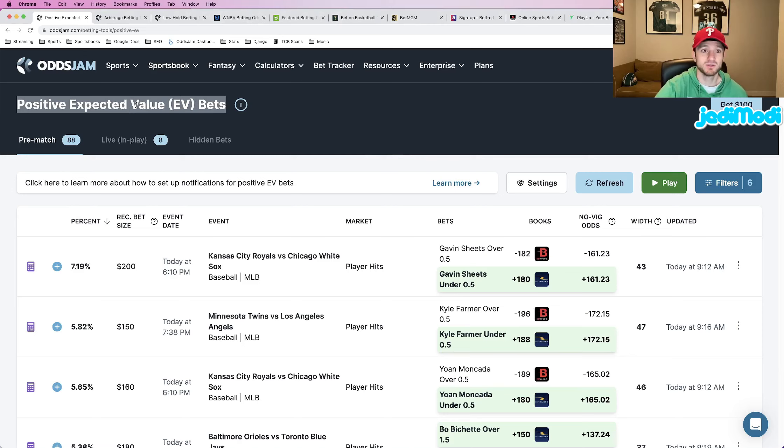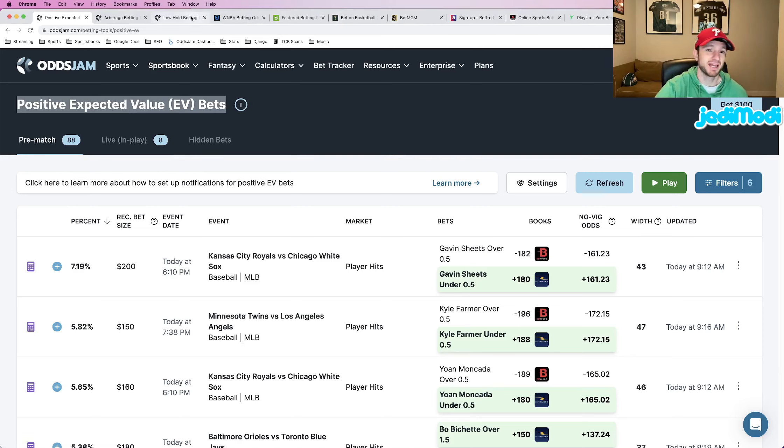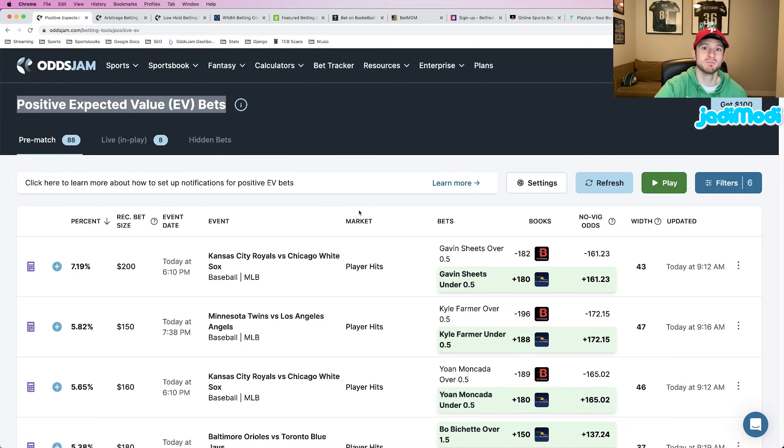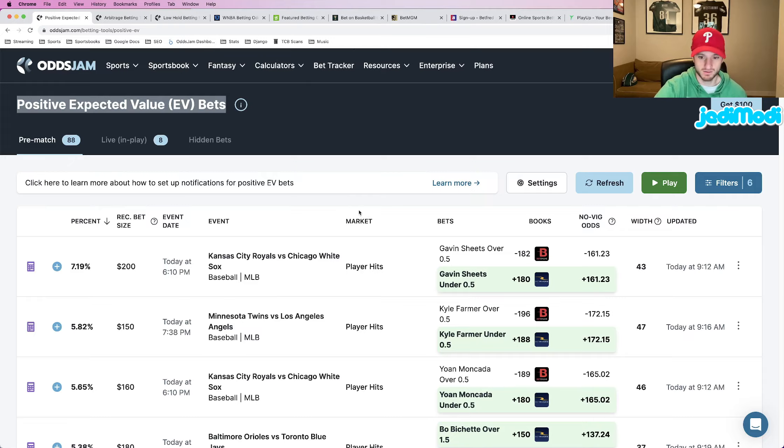Two plays I found using the OddsJam positive EV page. The last play I found using the low holds page. All three of these bets are mathematically profitable, something that should make you money in the long run.